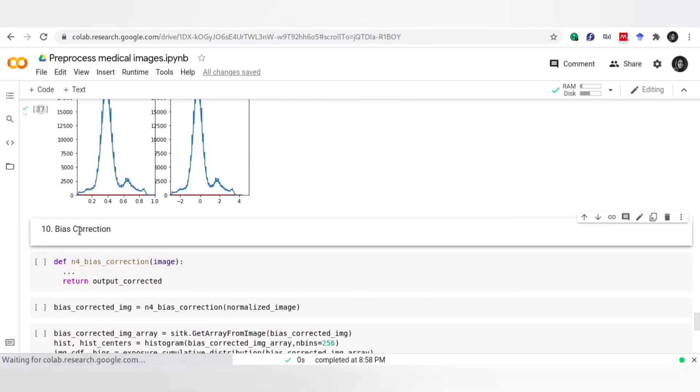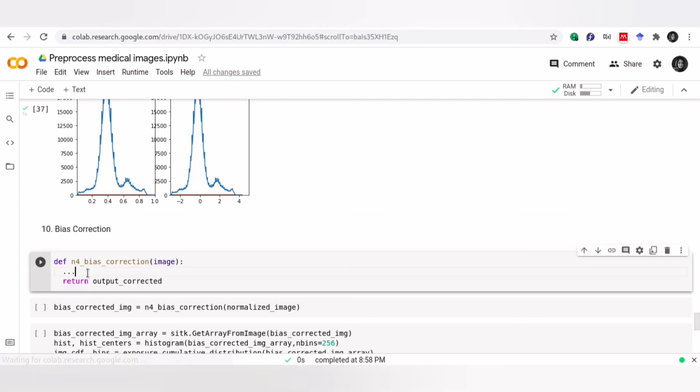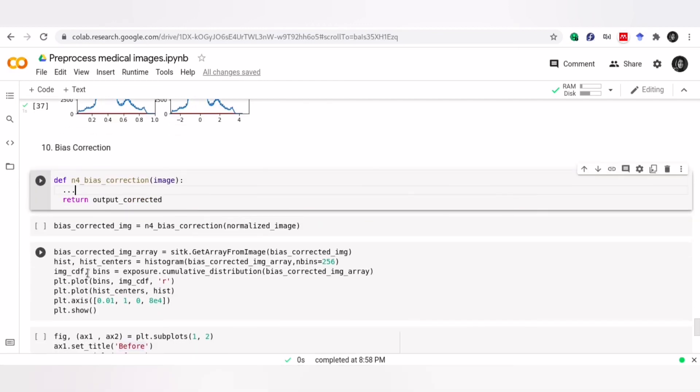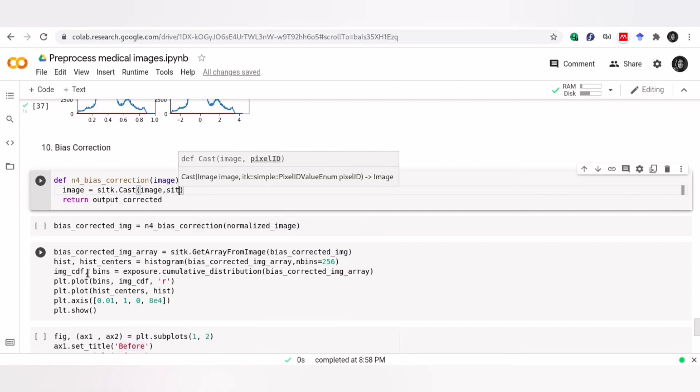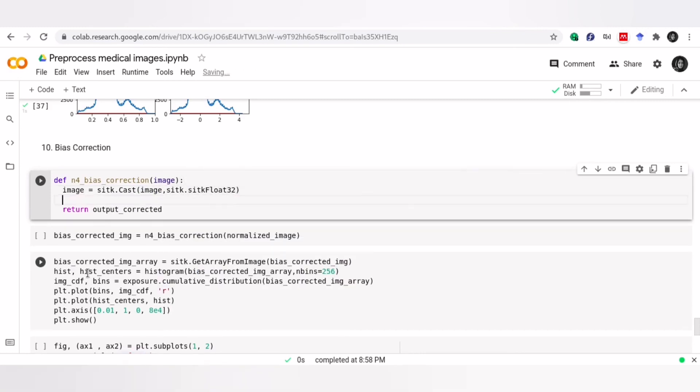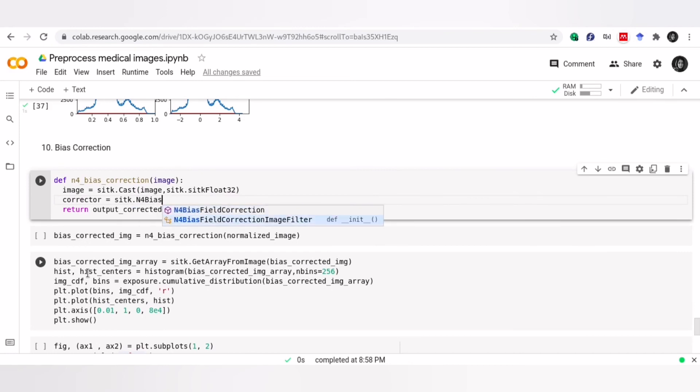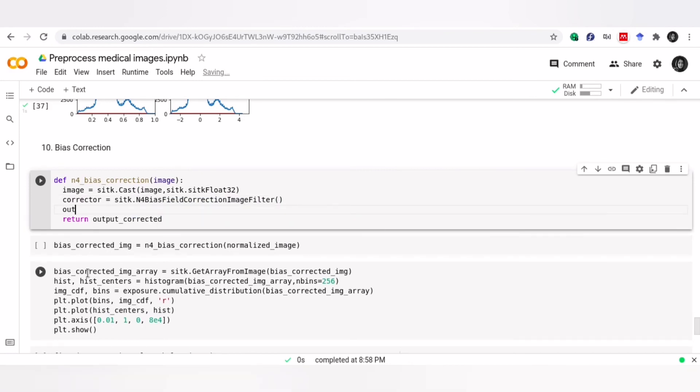Now let's talk about bias field correction. Bias field signal is a low frequency and very smooth signal that corrupts MRI image, especially those produced by old MRI machines. The N4 bias field correction algorithm is a very popular method for correcting this signal. In order to use this algorithm, we employ SimpleITK library. Here, the primary input is required to have a type of either SITK float 32 or SITK float 64, so we need to change the type. Then we should define our filter and apply it using execute function.